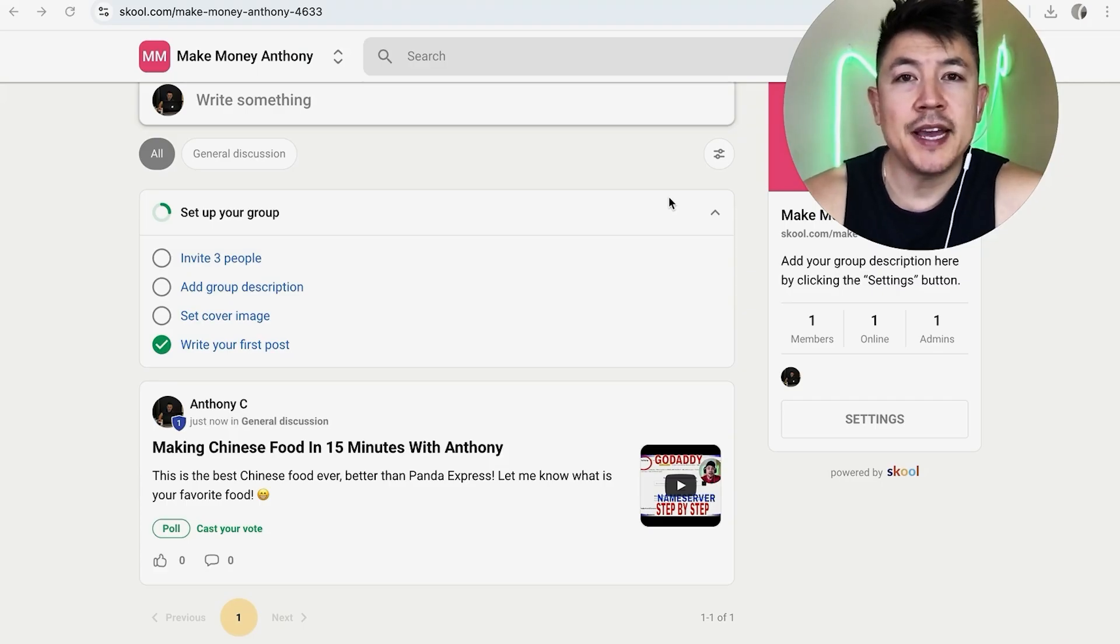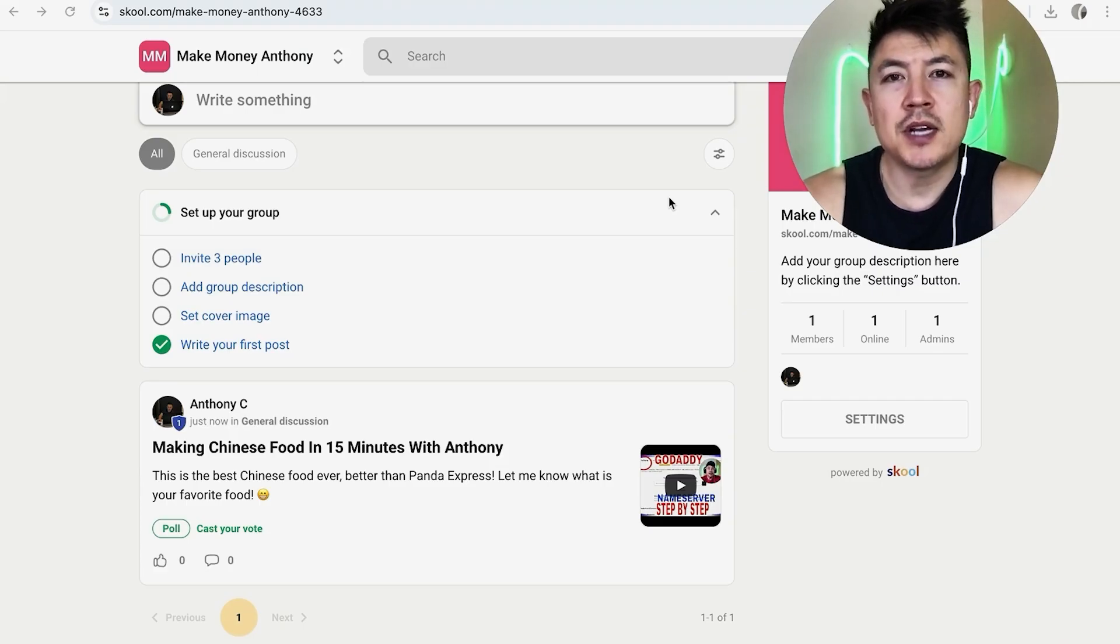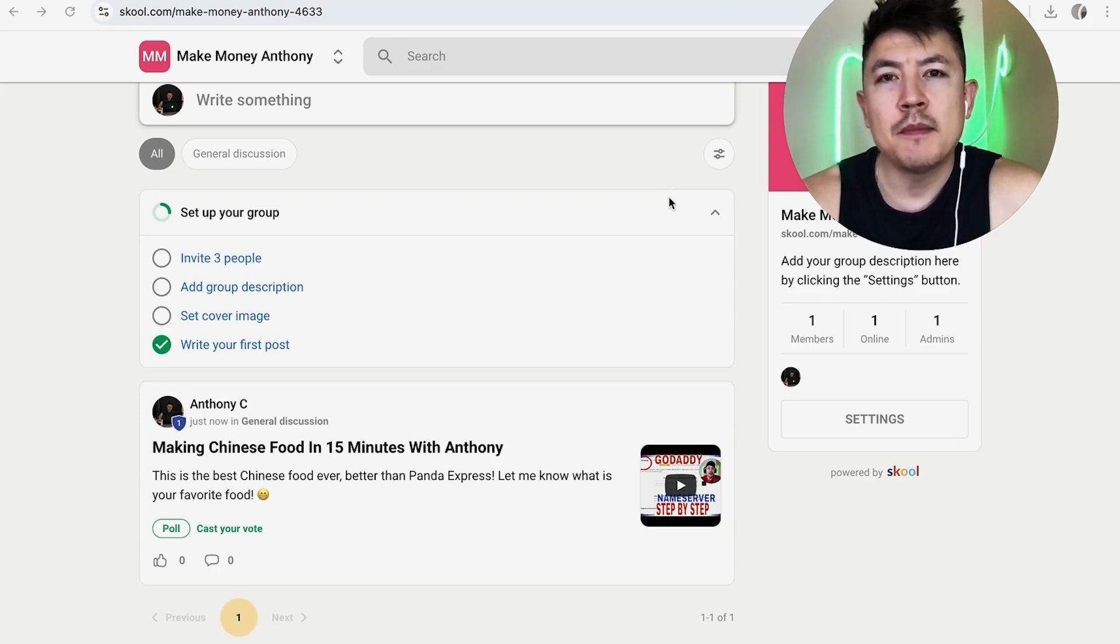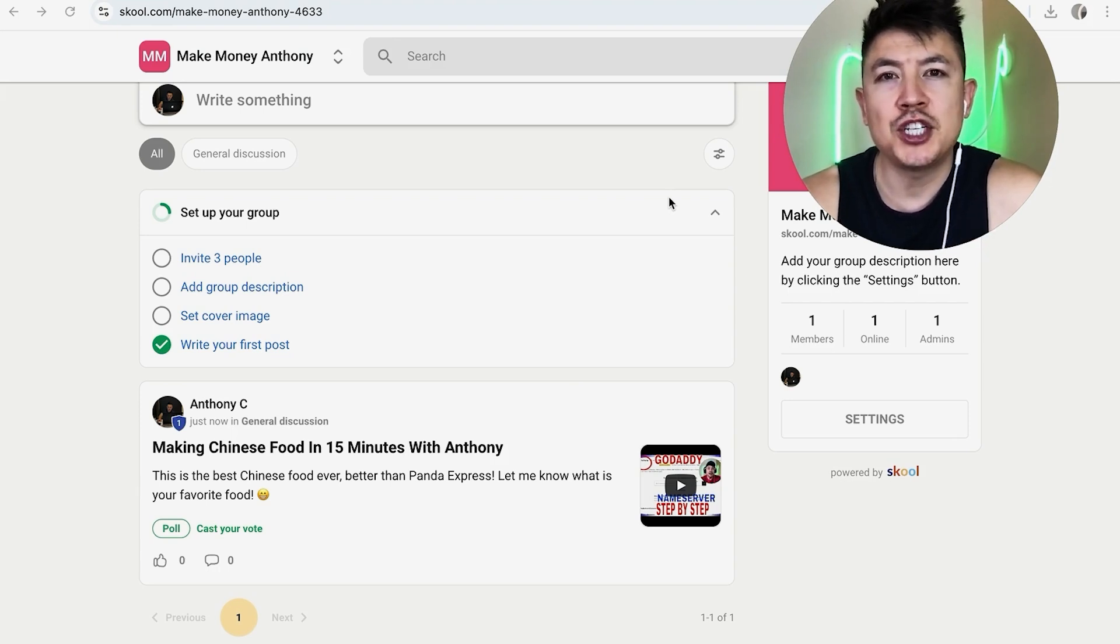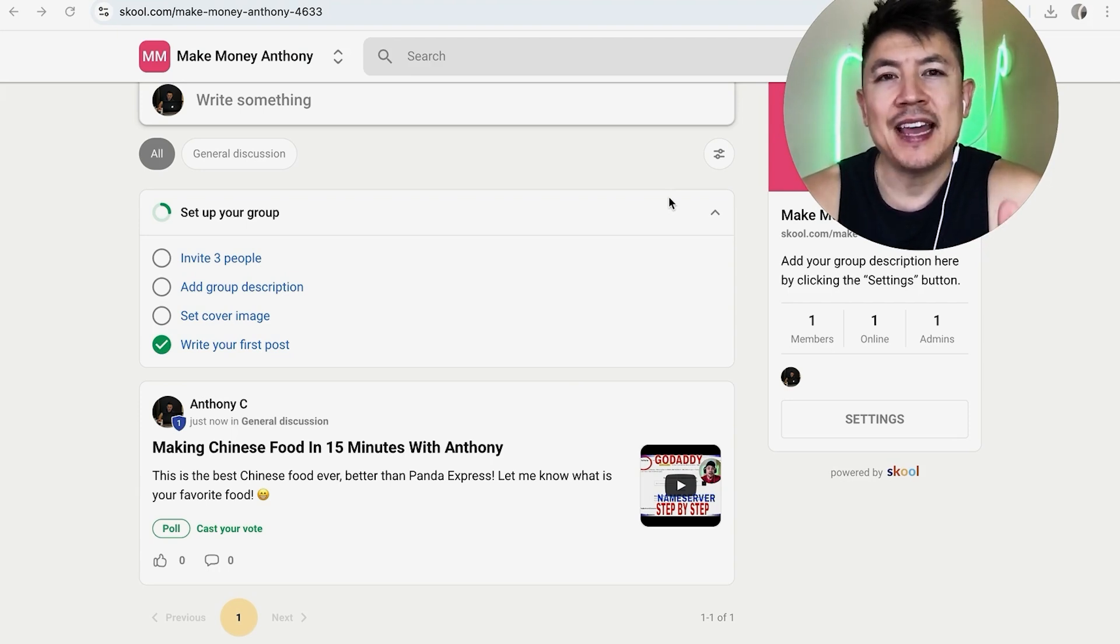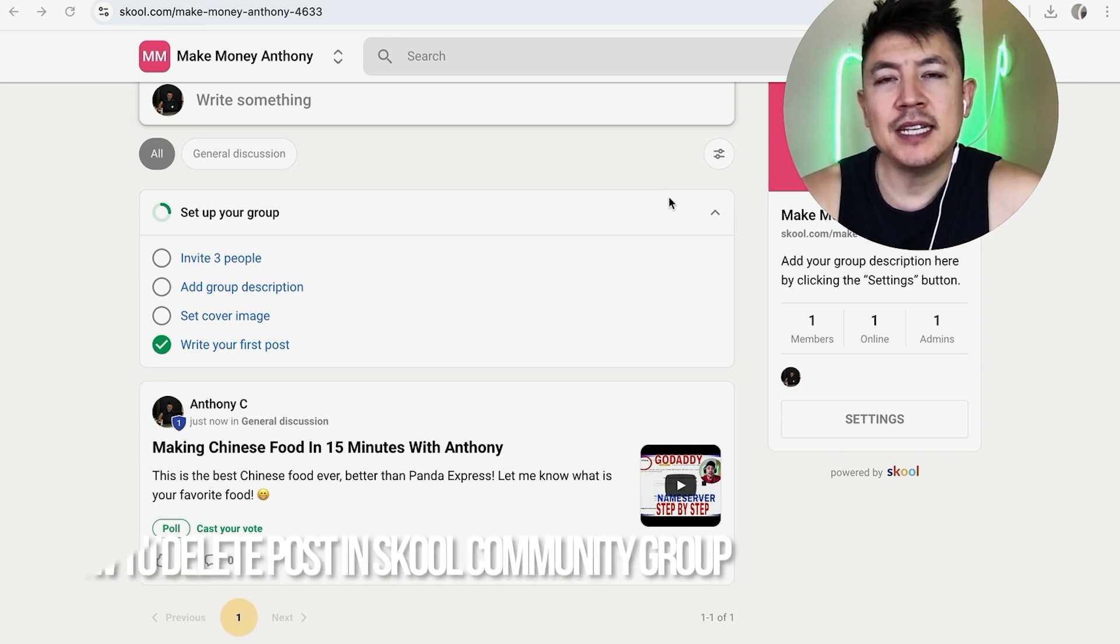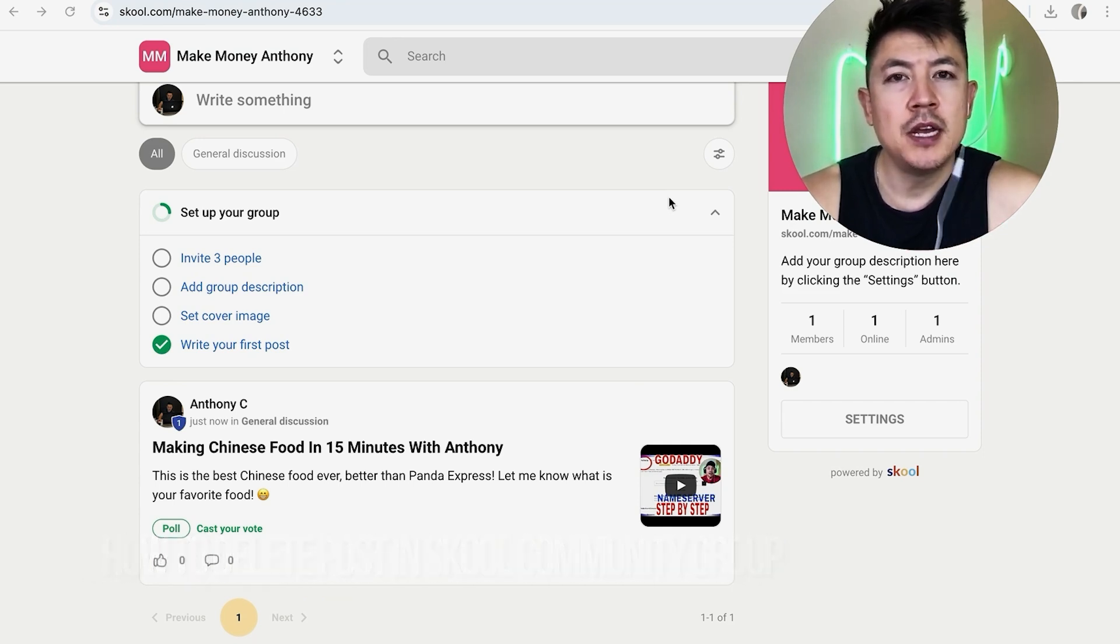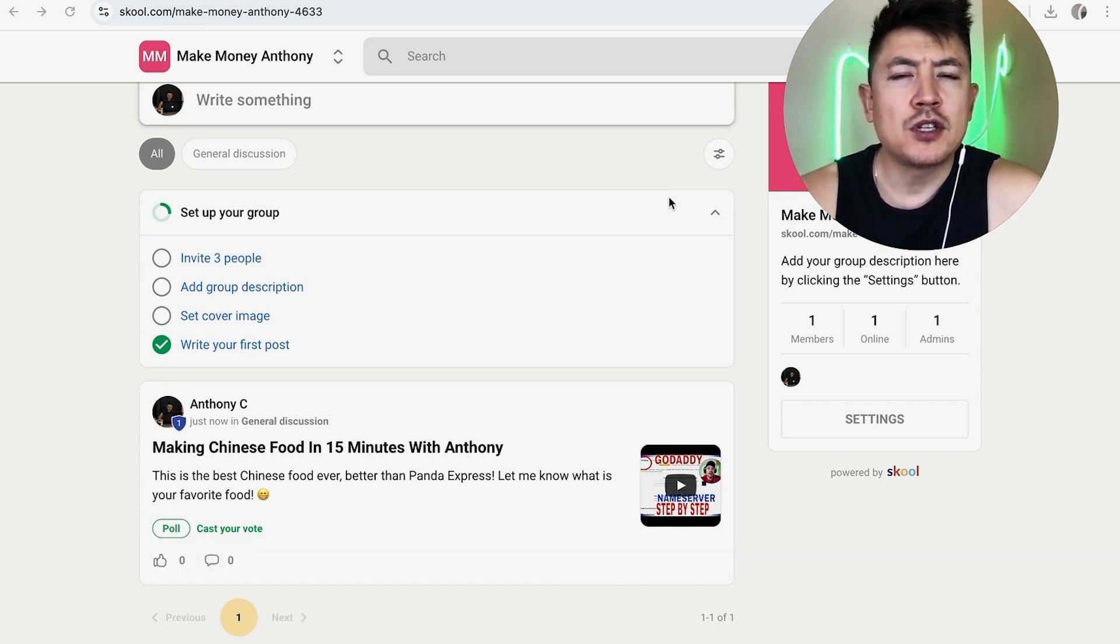Hey, welcome back guys. So today on this video we are talking about your school group or school community, and more specifically I'm going to quickly answer a question I keep getting a lot on my other video, and that is how do you delete a post in your school community.